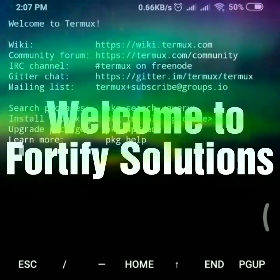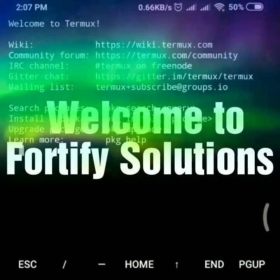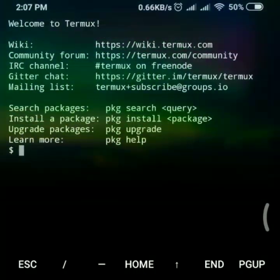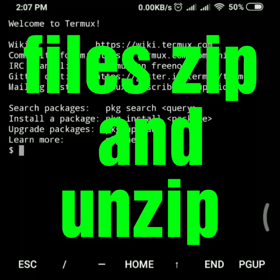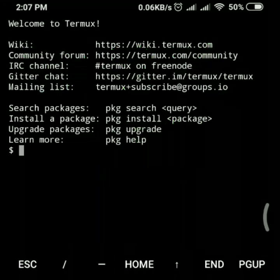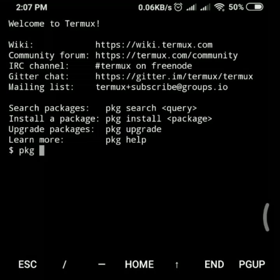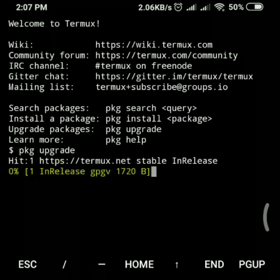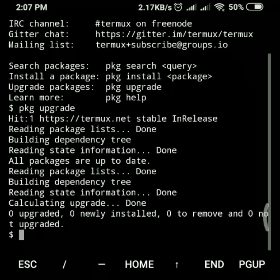Hello guys, welcome to Fortify Solution. In this video we'll learn how to zip and unzip files in terminal. First we need to run a package upgrade — run apt upgrade and press enter. Once you're done with this, we can proceed.